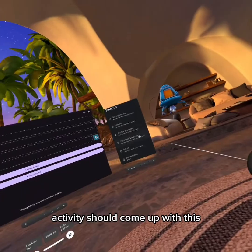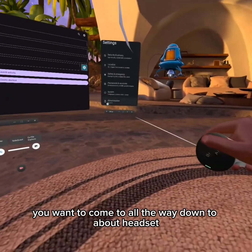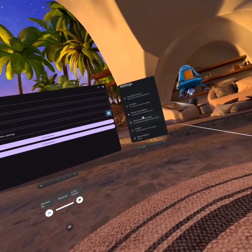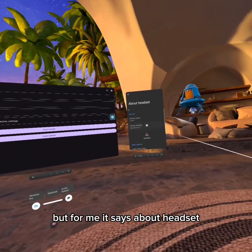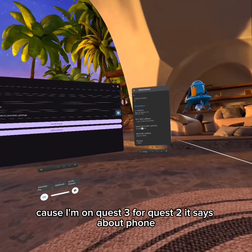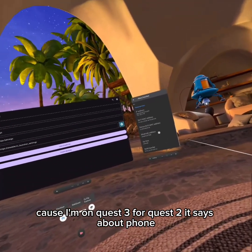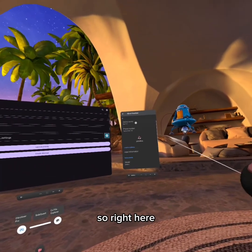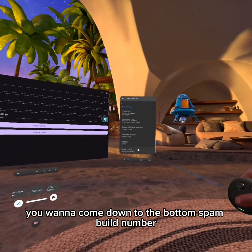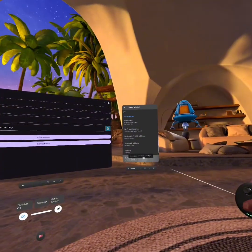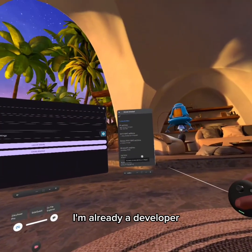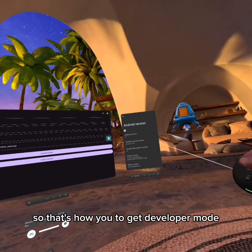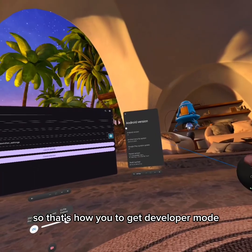You should come up with this. You'll want to scroll all the way down to 'About Headset' — it might say 'About Phone' for Quest 2, but for me it says 'About Headset' because I have Quest 3. Come down to the bottom and spam 'Build Number' — that's how you enable developer mode. I'm already a developer.